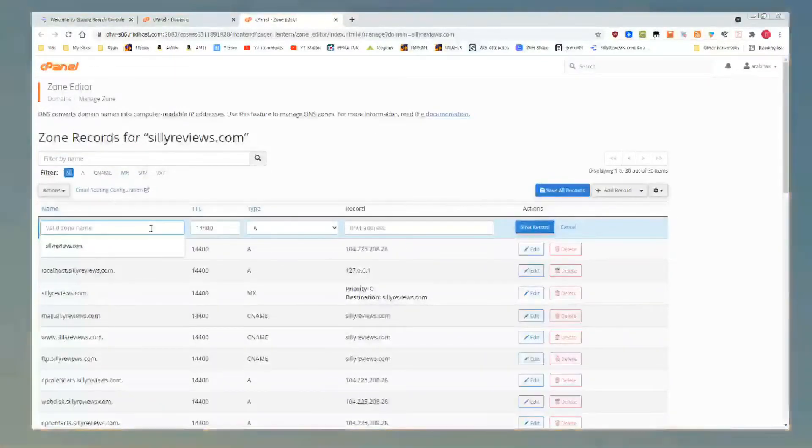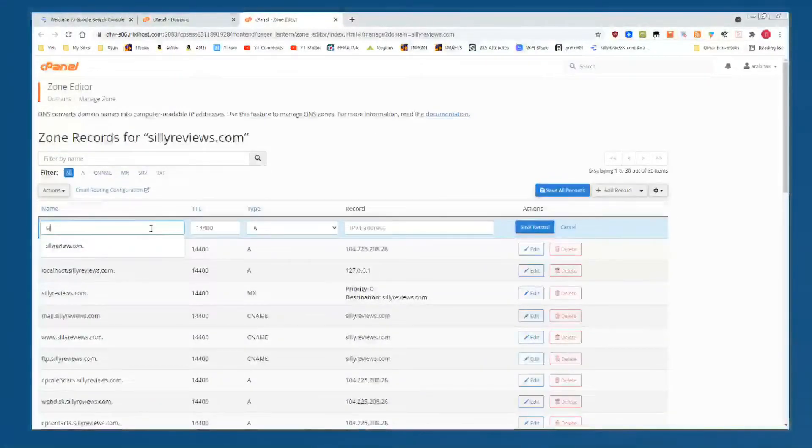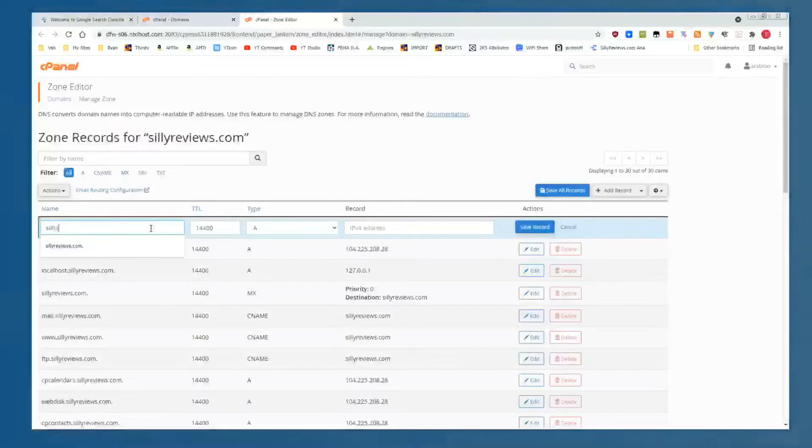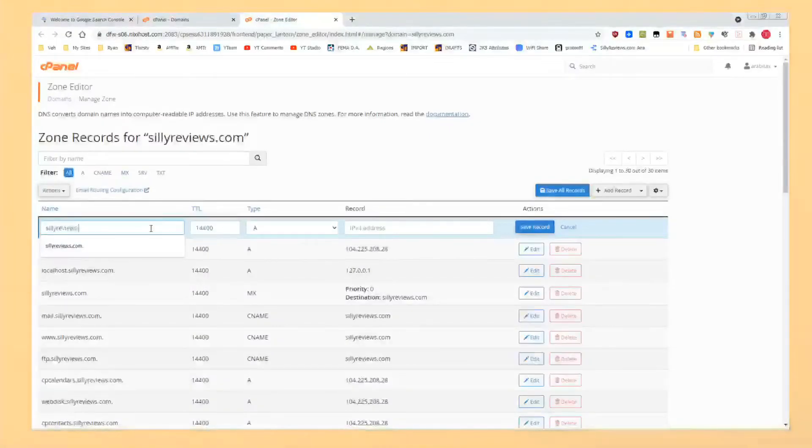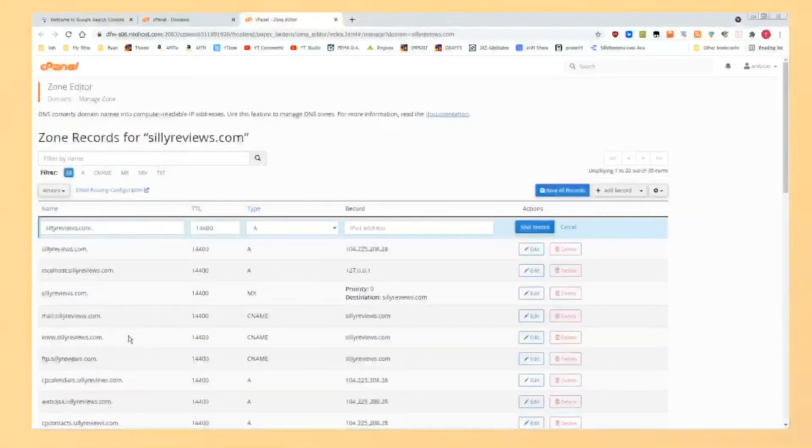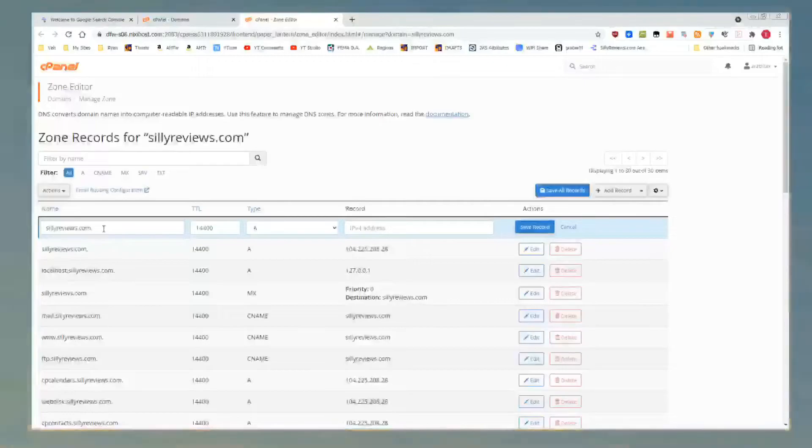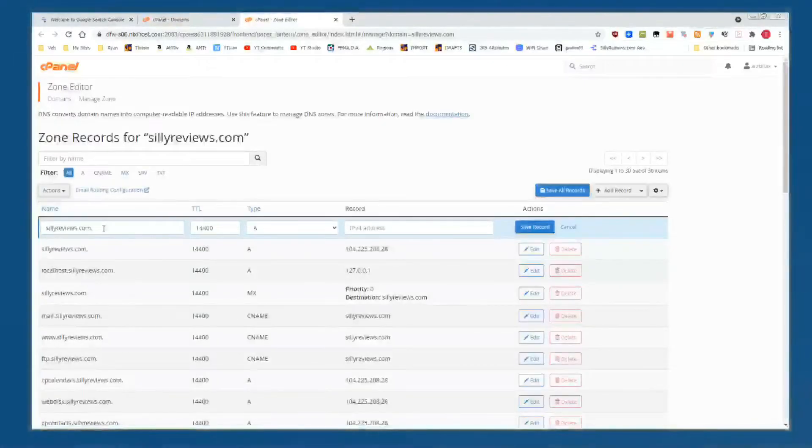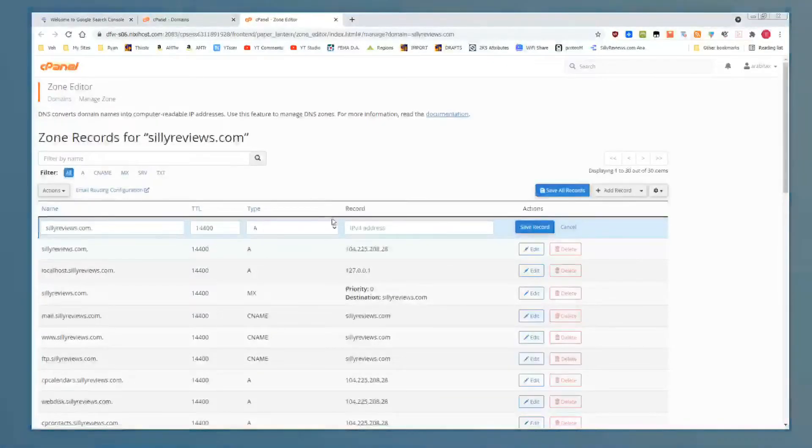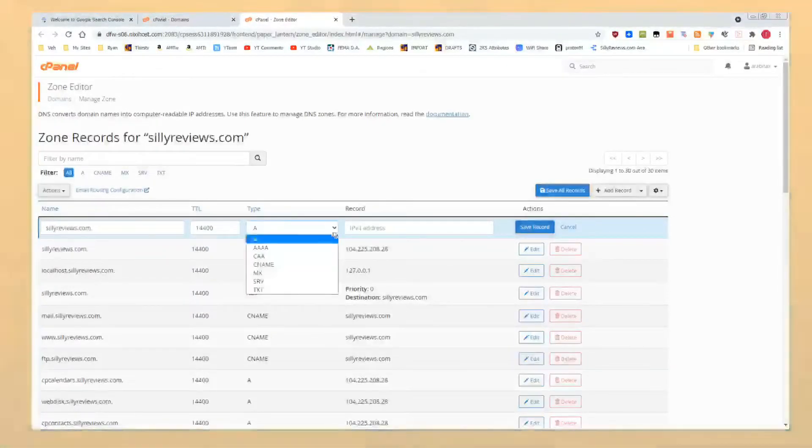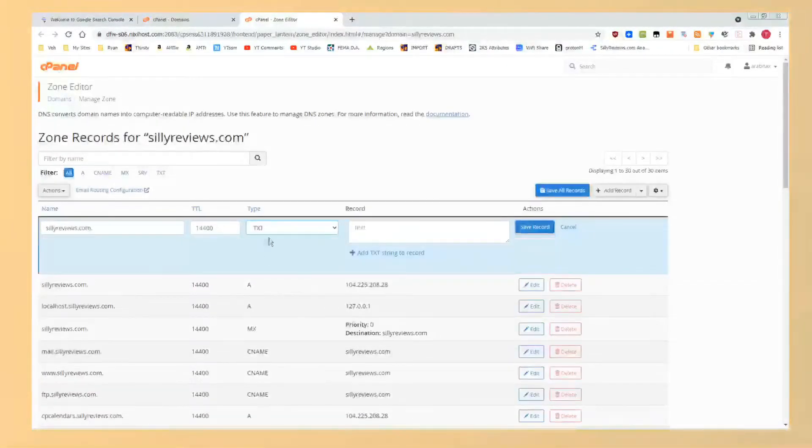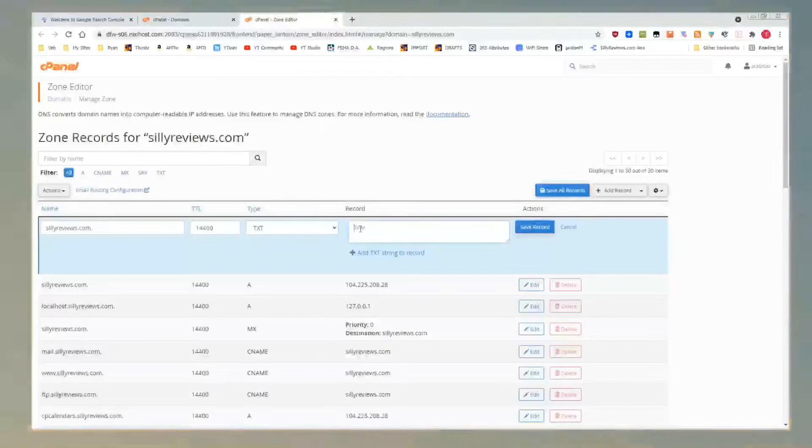You're simply going to type in the main domain. So that would be for me sillyreviews.com. If you see these periods after these entries, don't make a period. It does it automatically there. The other thing you do: under Type, go to TXT.